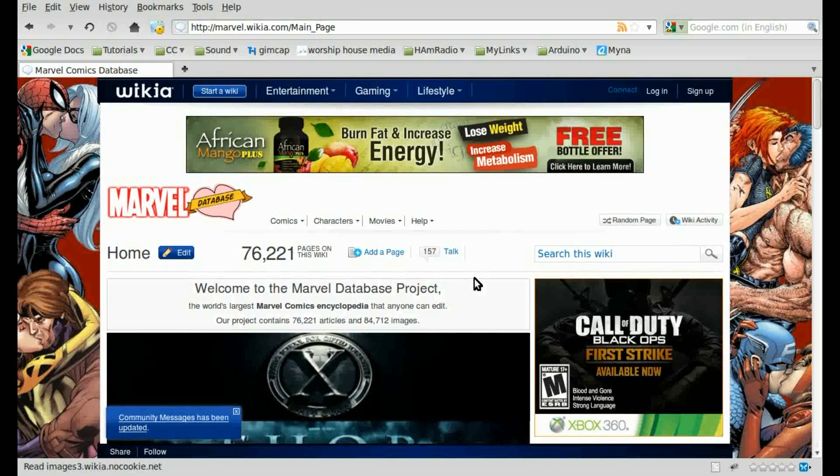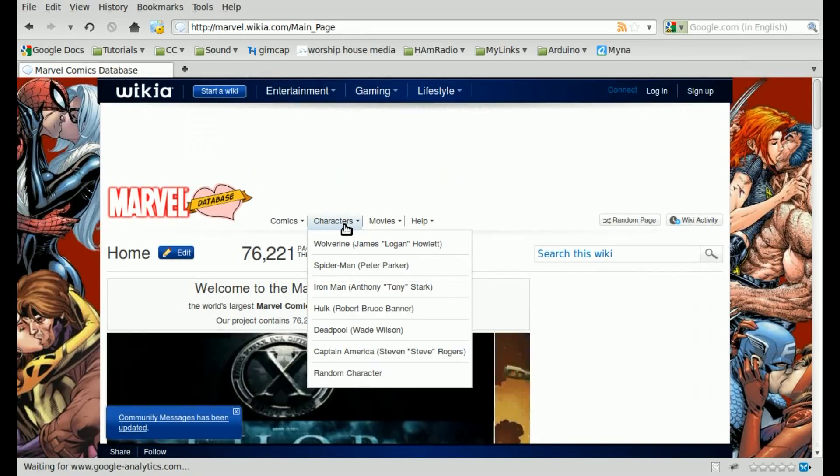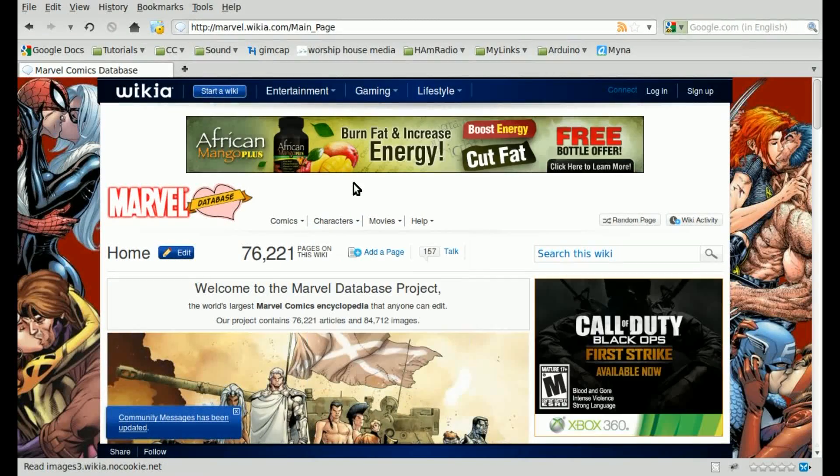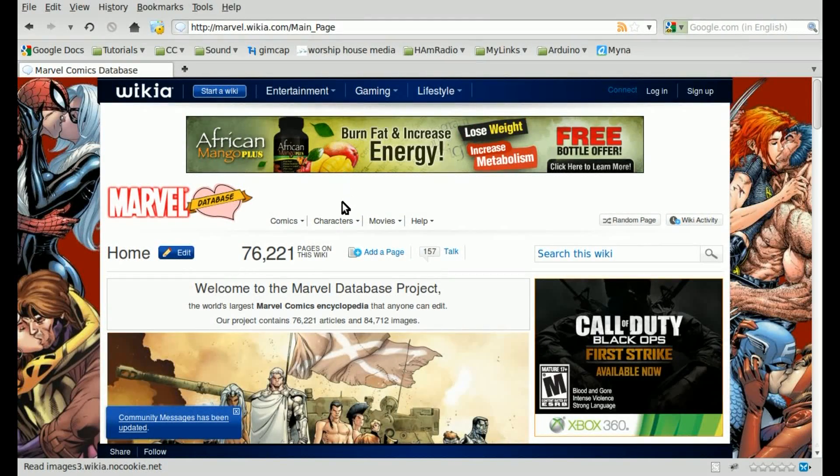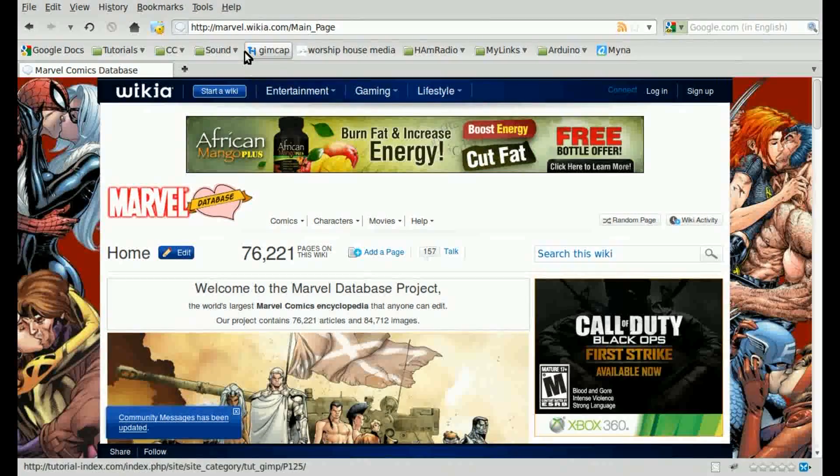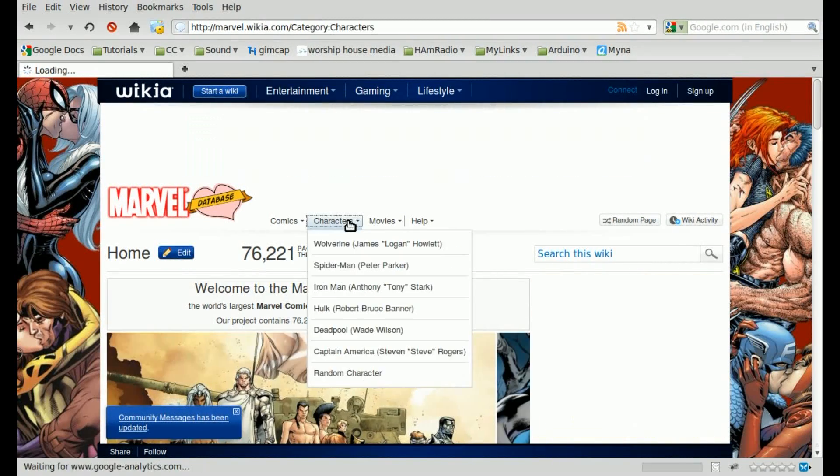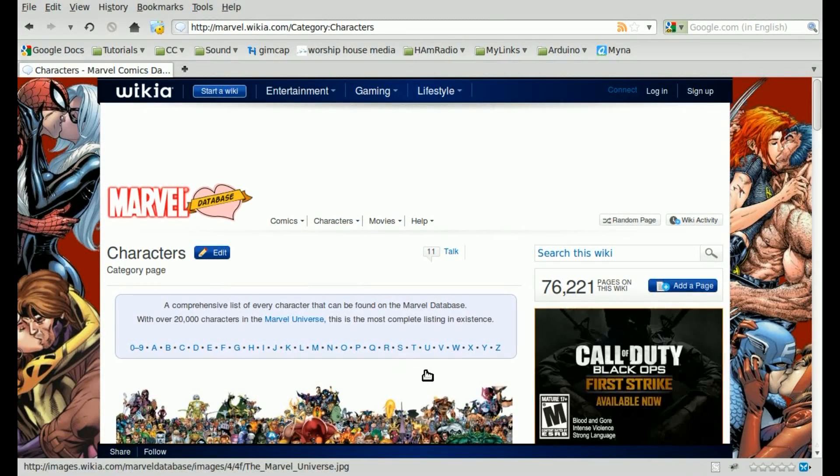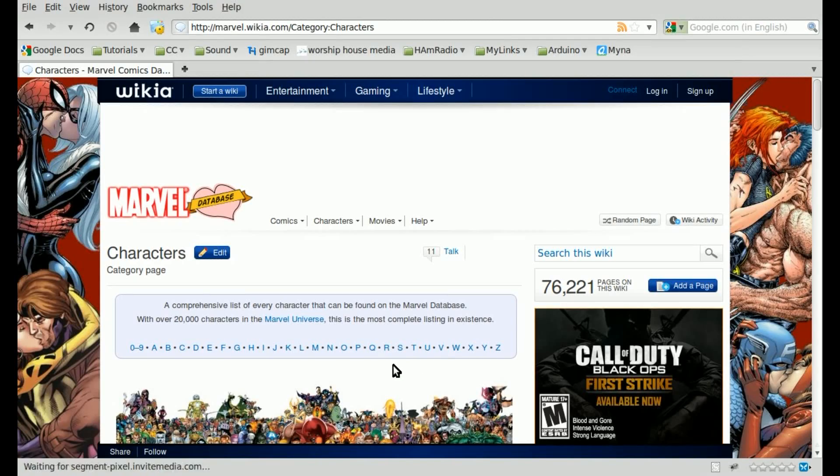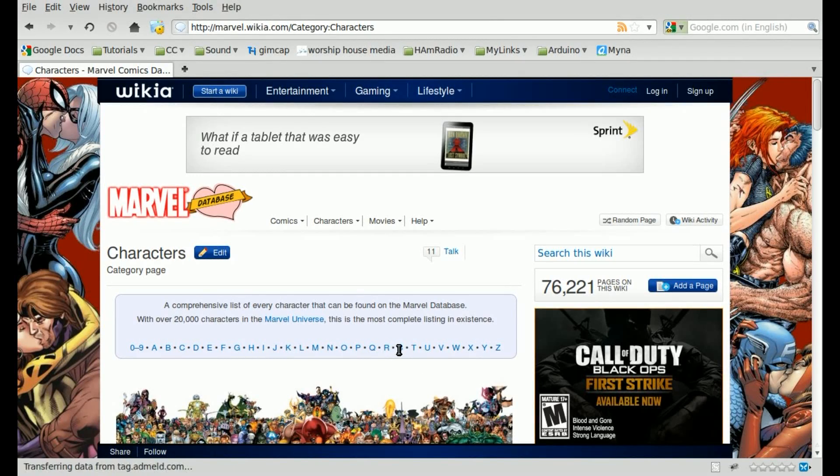But let's just get started, and as I said, if something I don't explain in depth, it's because I've done it in a tutorial before. We're going to be going to marvel.wikia.com, and here, if you click on characters, you can search through every Marvel character that's ever existed.